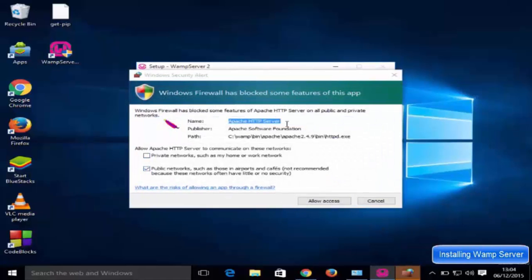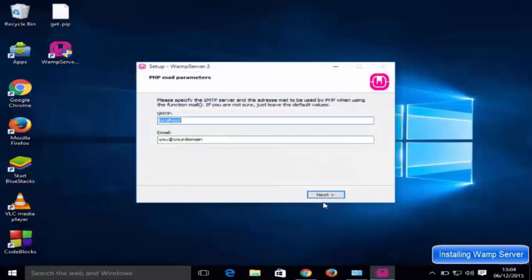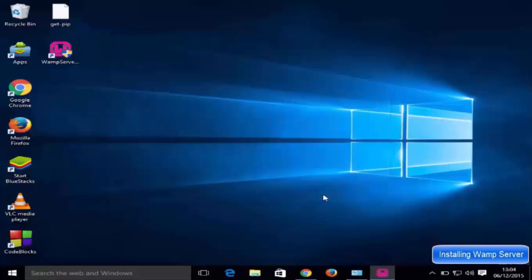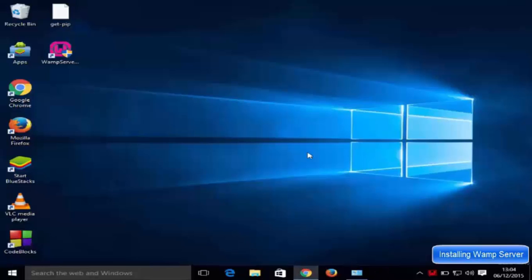It will show a firewall warning — just allow access. Then you'll see the PHP mail parameter settings; leave everything as default and click Next. Make sure the finish checkbox is checked, then click Finish and click Yes.